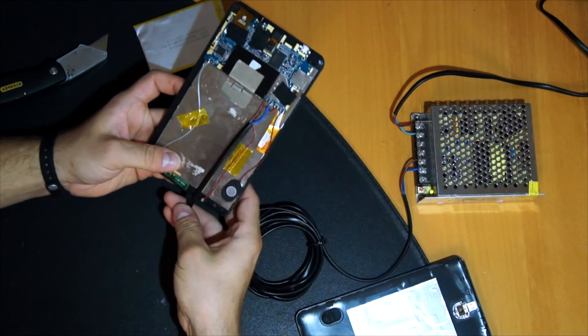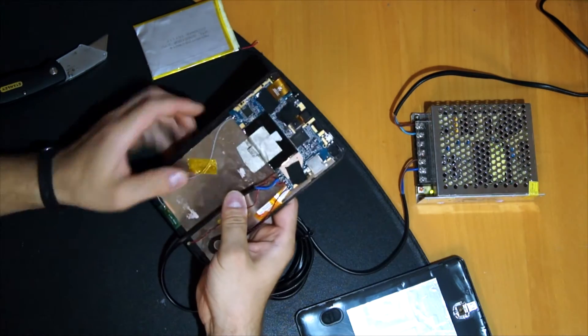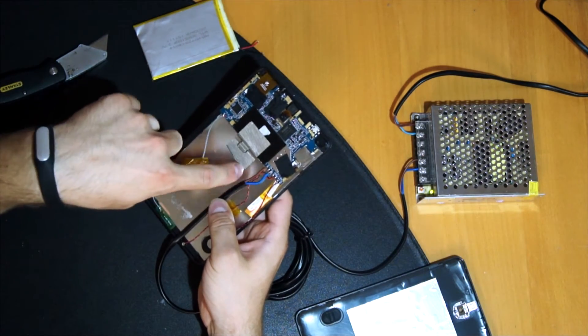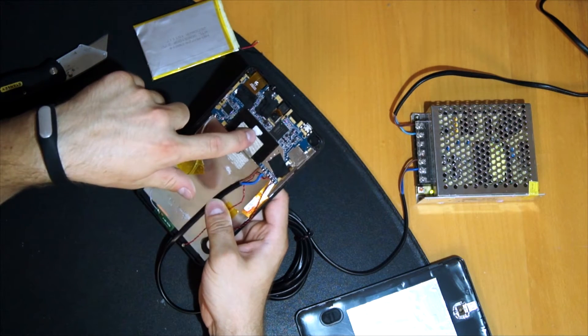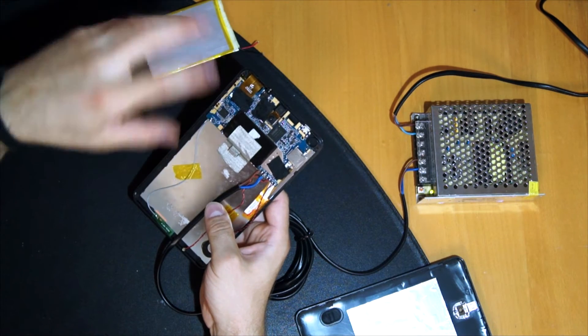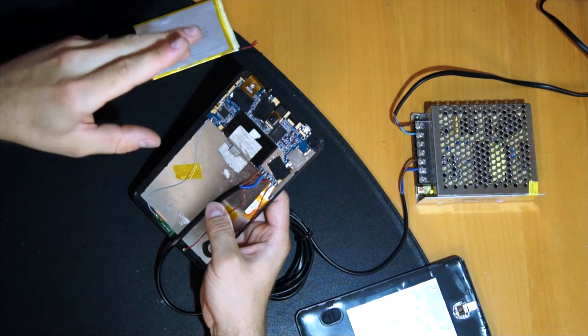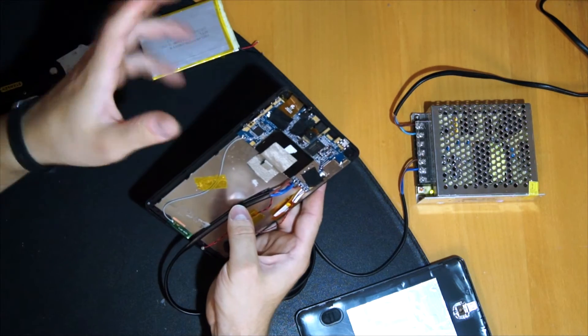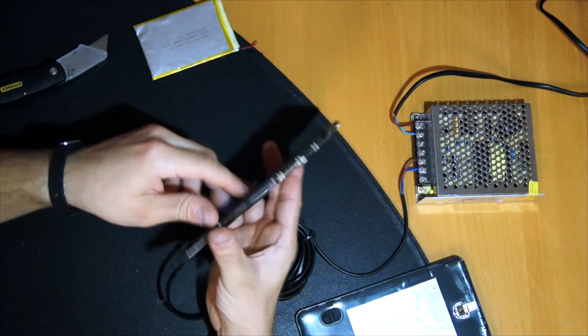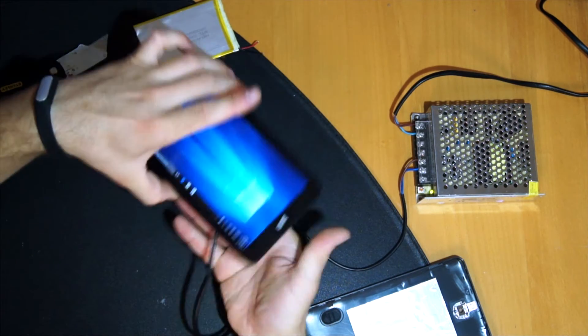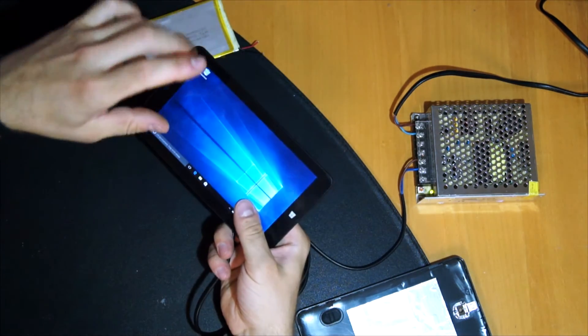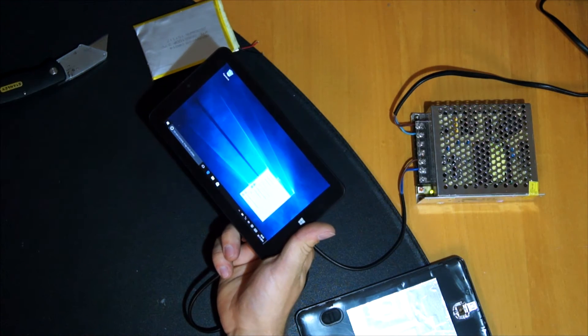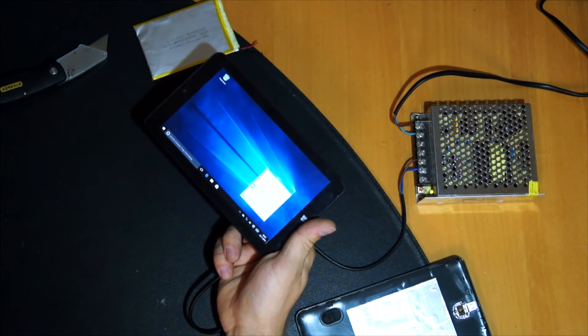But the only big problem on this tablet was that the BIOS does not allow it to run with a higher voltage than 4.3 to 4.5 volts. I had to make a BIOS update.